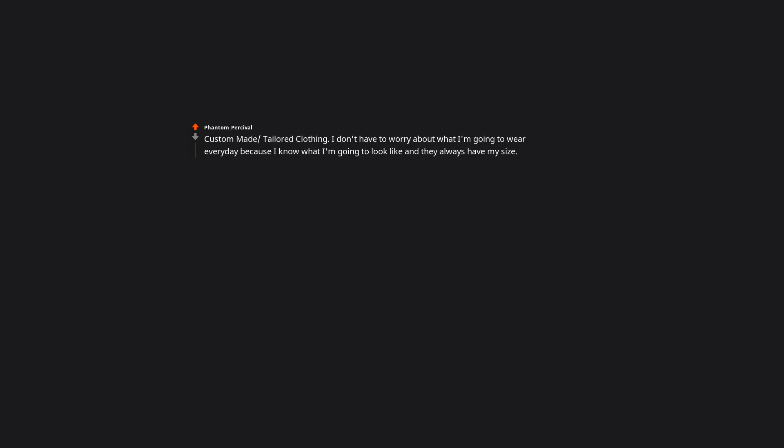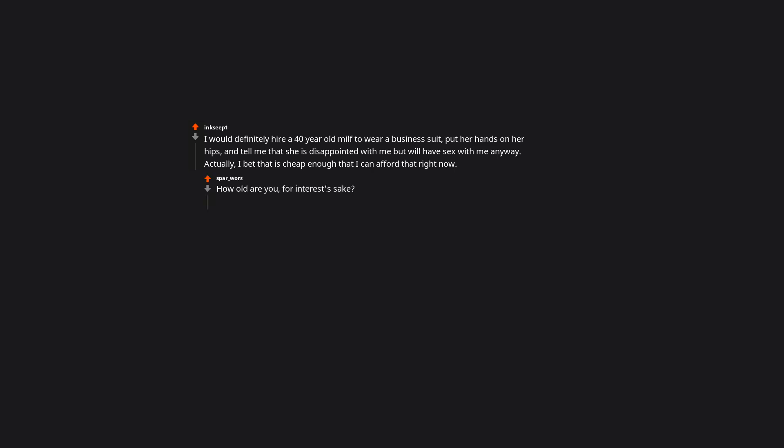Custom-made tailored clothing. I don't have to worry about what I'm going to wear every day because I know what I'm going to look like and they always have my size. Maybe some days I want to go business casual or maybe some days I want to go full-on wizard in robes. The possibilities are limitless. I would definitely hire a 40-year-old MILF to wear a business suit, put her hands on her hips and tell me that she is disappointed with me but will have sex with me anyway. Actually, I bet that is cheap enough that I can afford that right now. How old are you for interest's sake? I'd pay someone to follow me around and give me dirty looks every time I try to eat something unhealthy. Just get married.